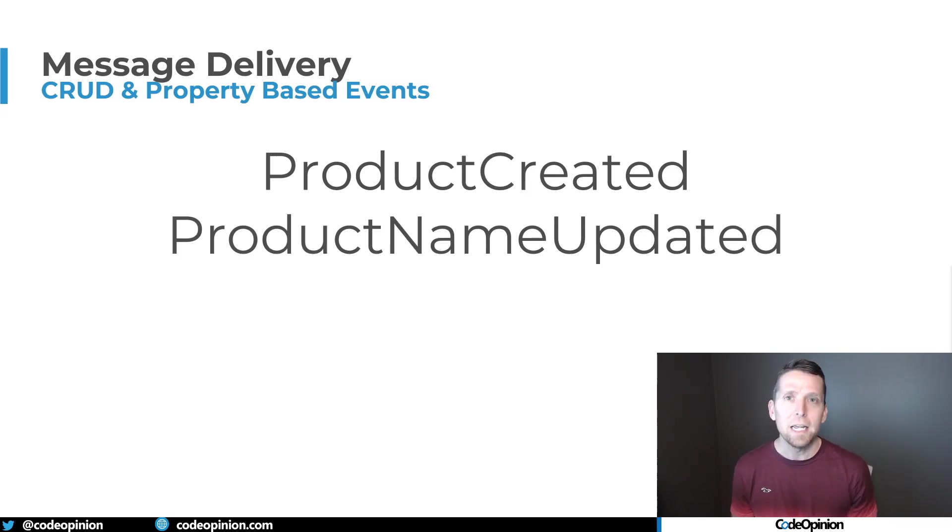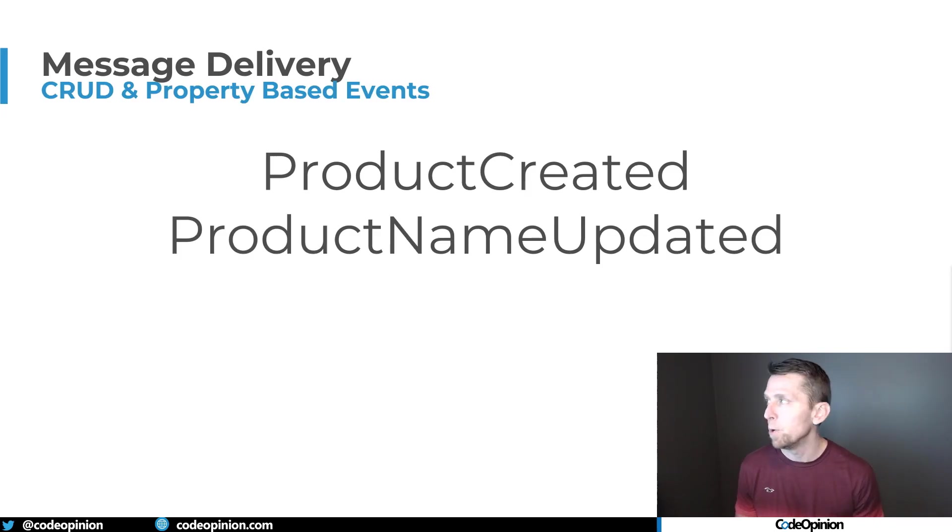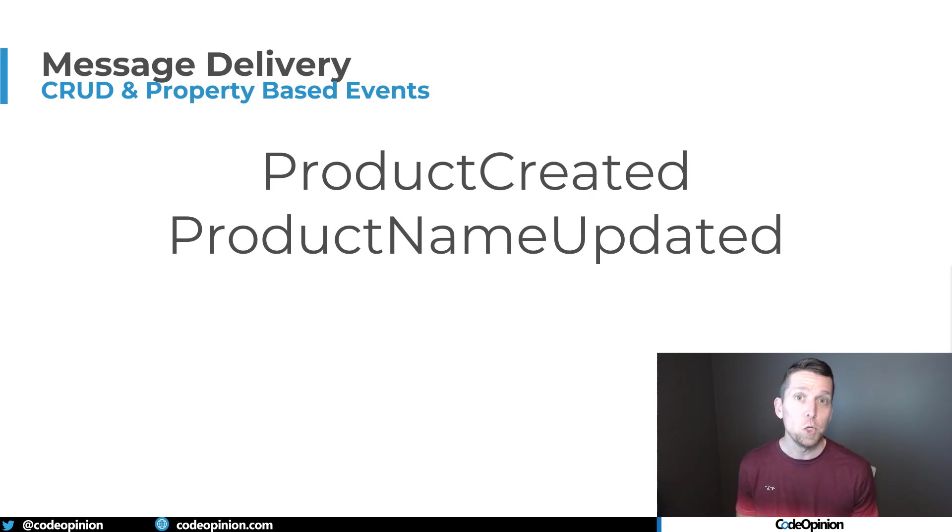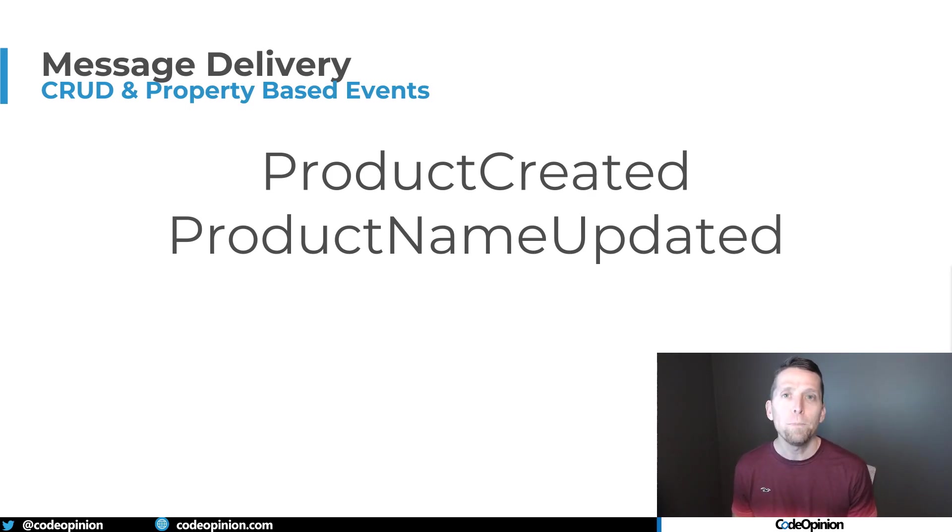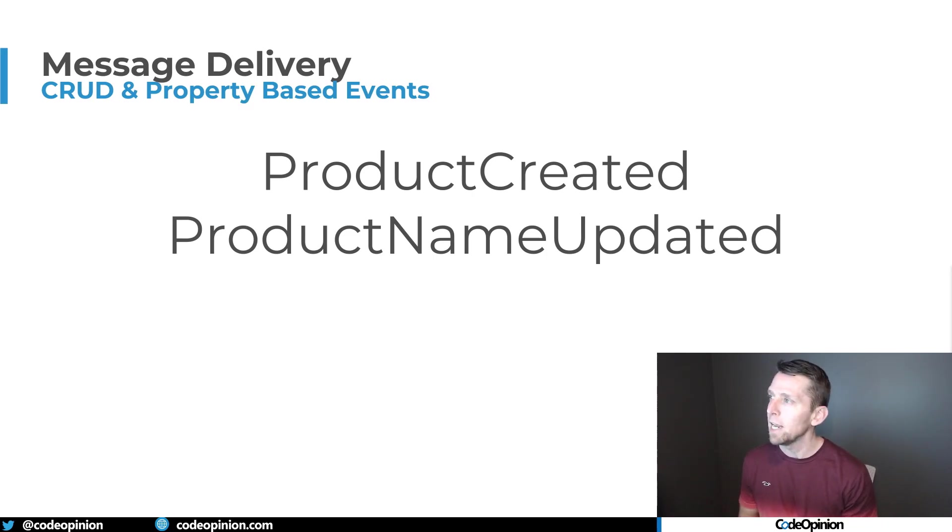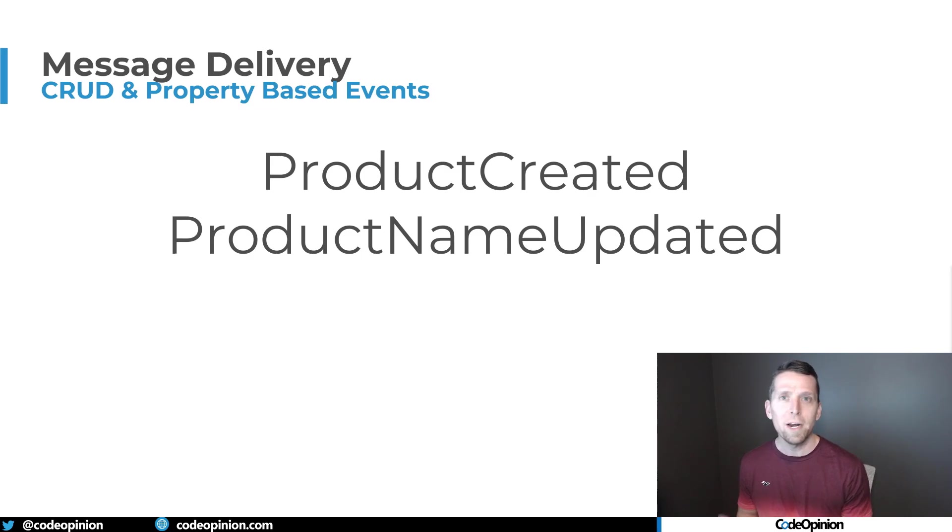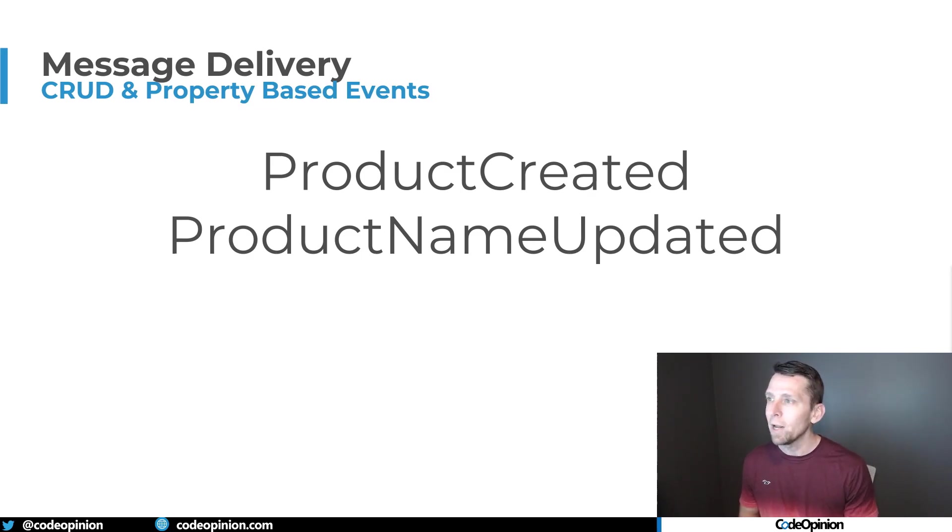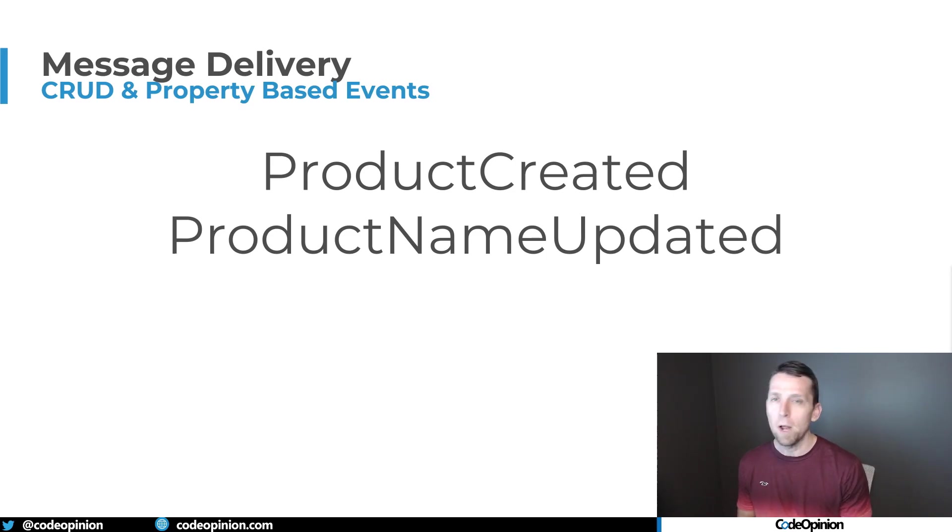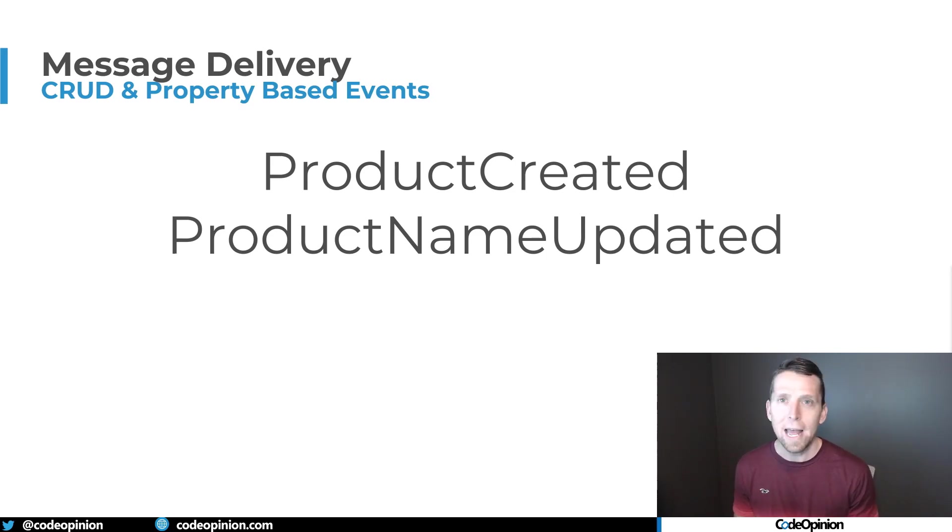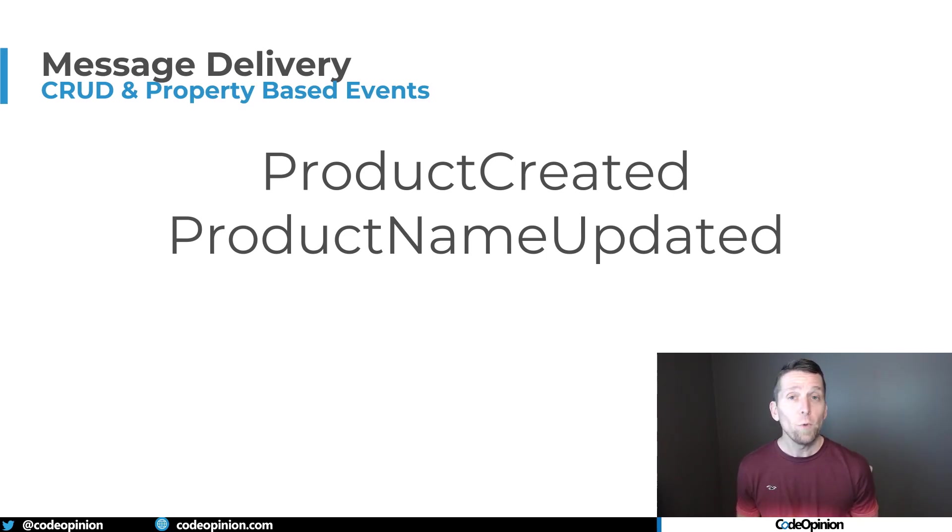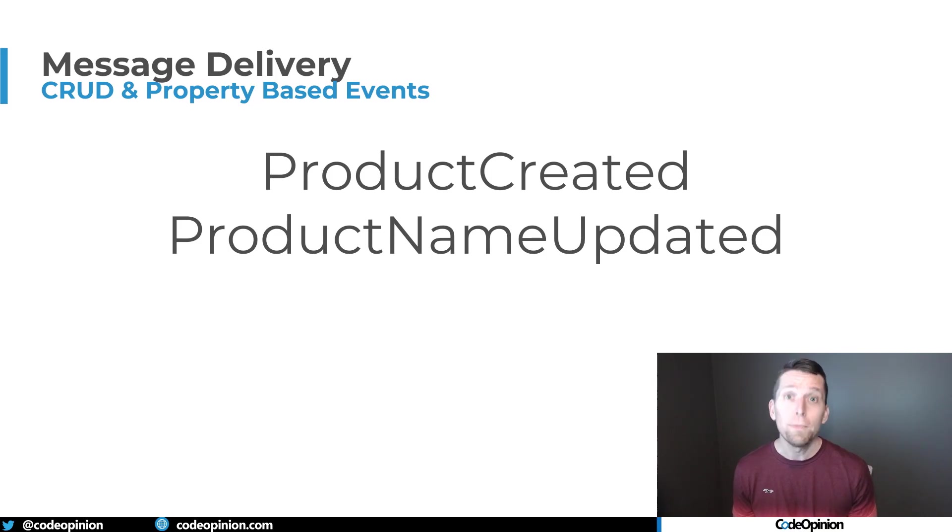The second, and this is the one I probably hear the most about, is usually related to data duplication to other boundaries. This comes in the form of event-carried state transfer. So people often refer to this as saying there's a product-created event and a product-name-updated event. Well, I can't process product-name-updated to update my local cache when I haven't processed product-created because I don't even have it in my local cache yet.